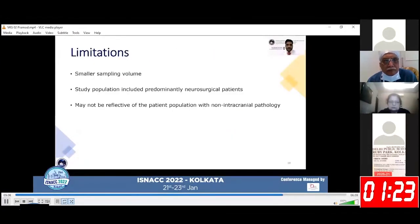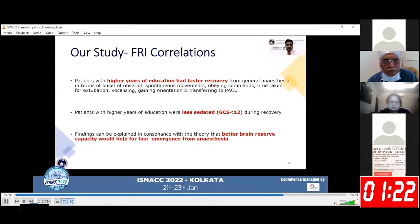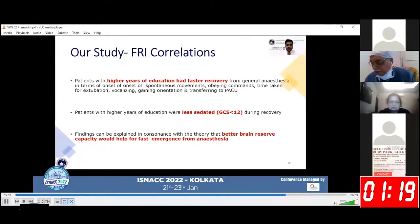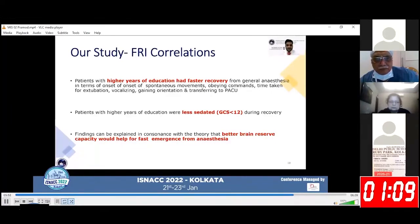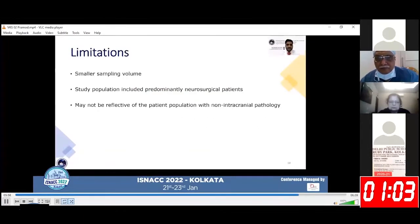We found that patients with higher hippocampal volumes remained more conscious and led to earlier extubation and faster gaining of orientation after switching off sevoflurane. Patients with higher years of education had faster recovery in various recovery parameters and were less sedated during recovery. These findings can be explained in consensus with the theory that better brain reserve capacity would help for faster emergence from anesthesia.